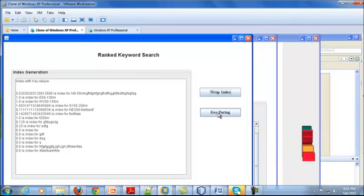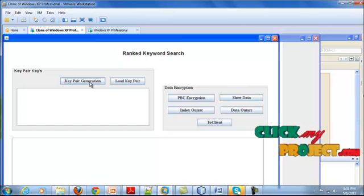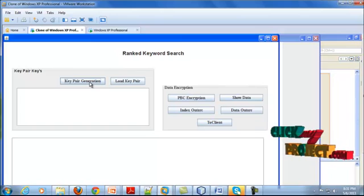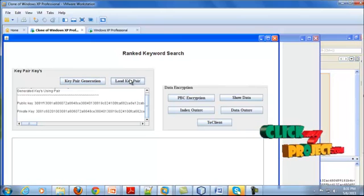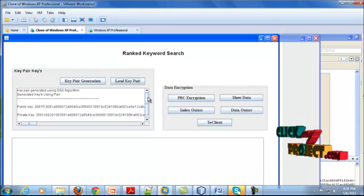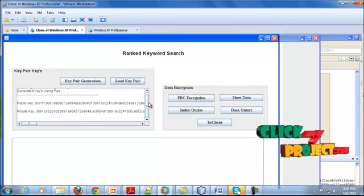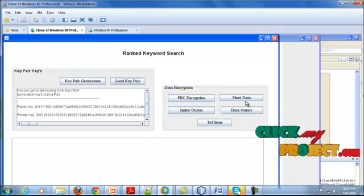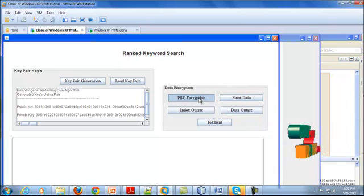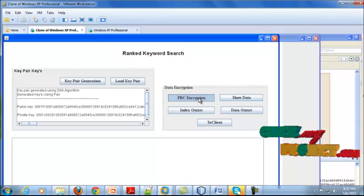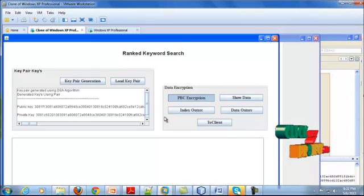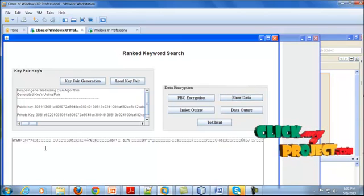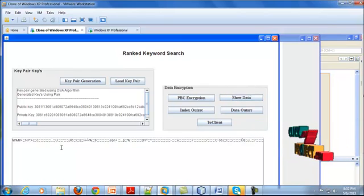Now I am going to give the key pair. I am using PBC — password-based encryption. I am generating the key pair using the DSA algorithm, creating the public and private key. I have done the encryption process here. Encryption is completed. After that, the encrypted data is shown.